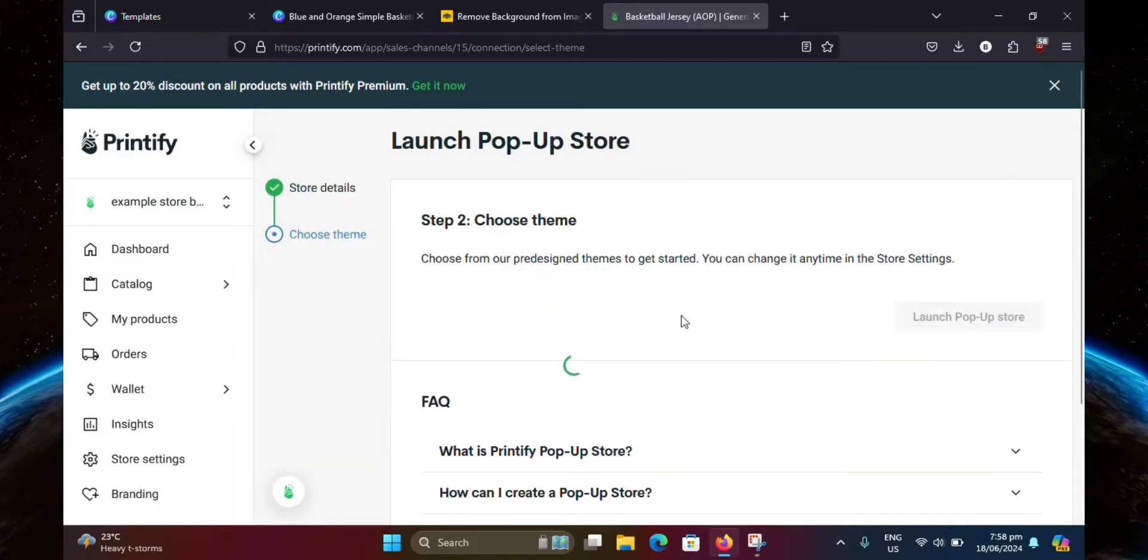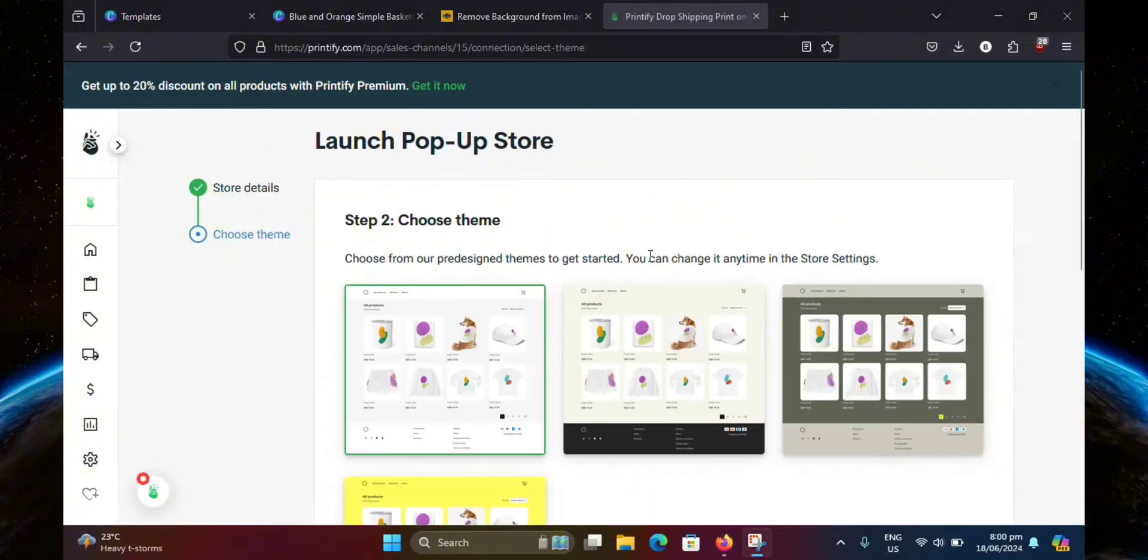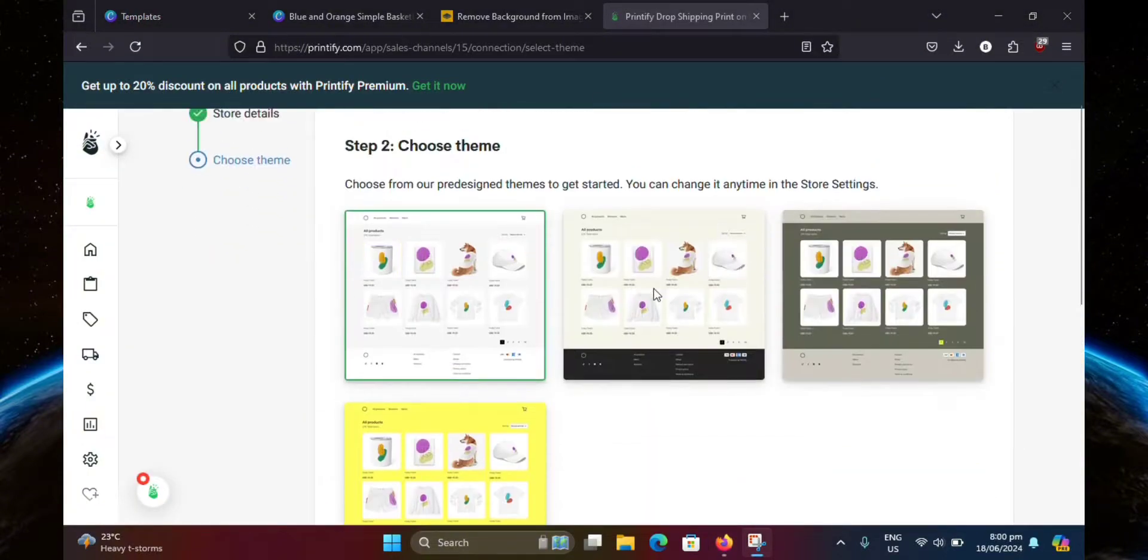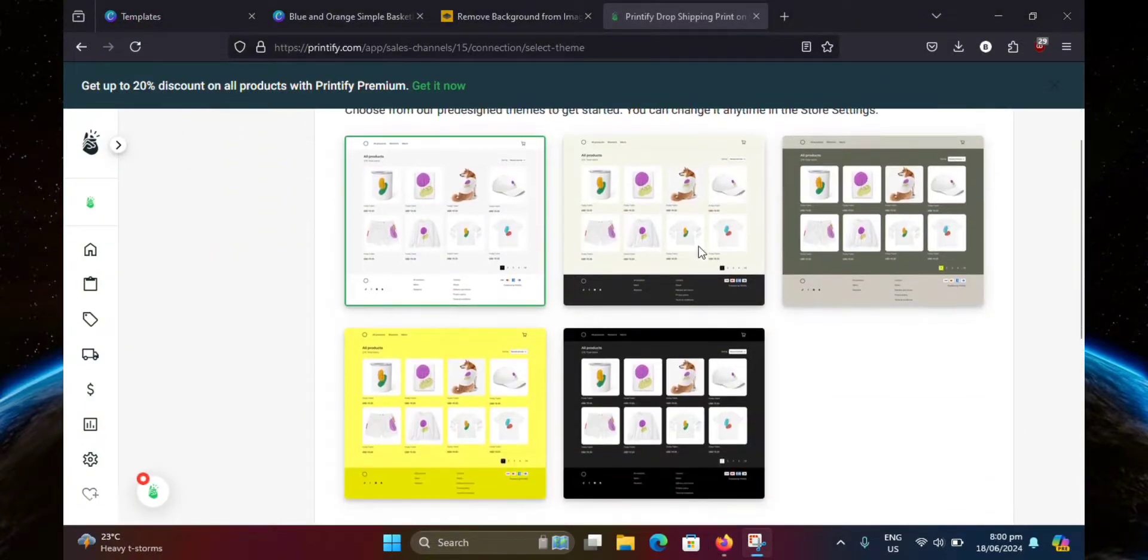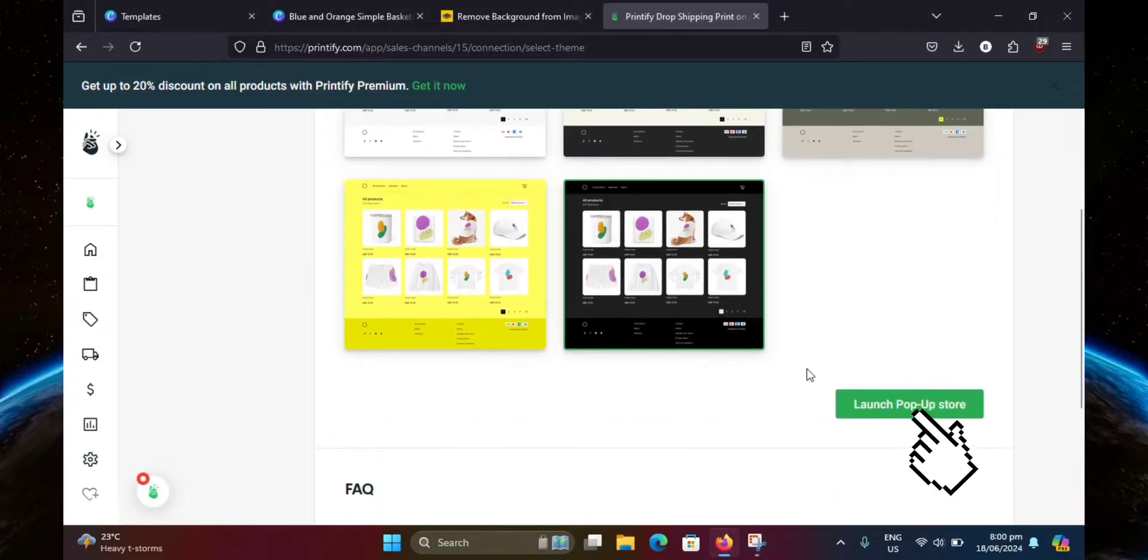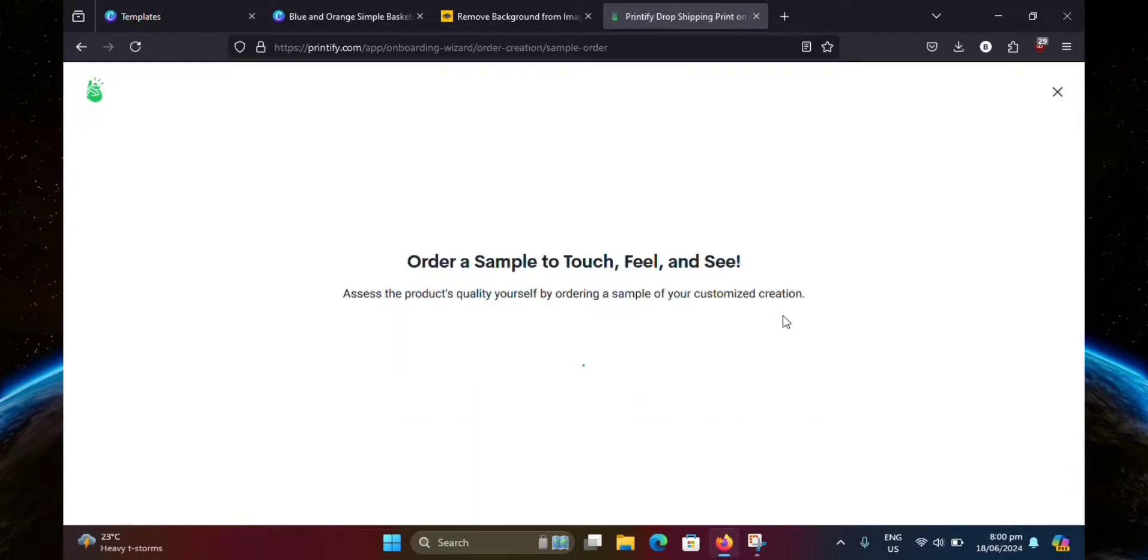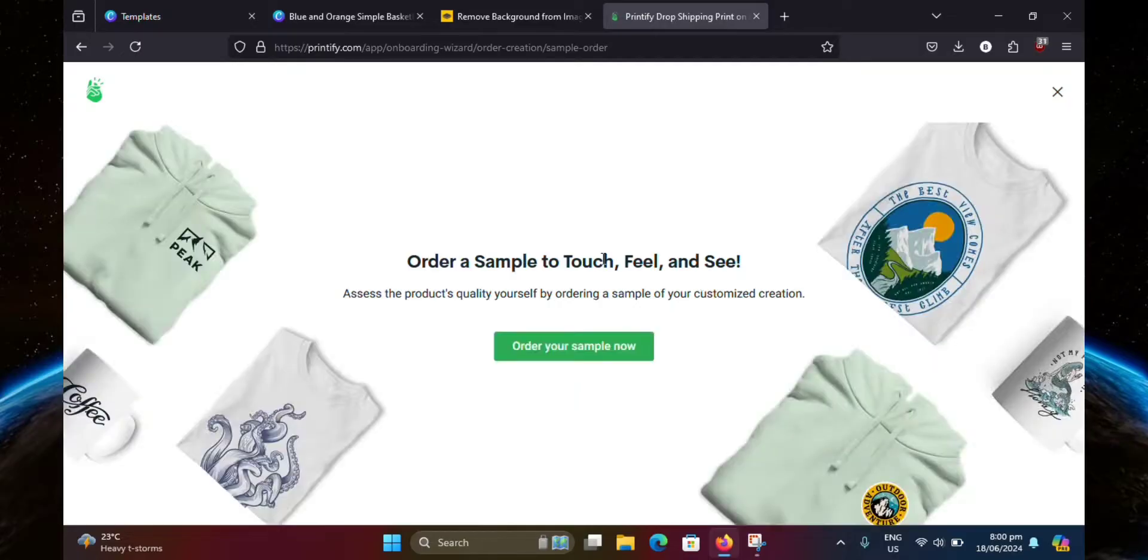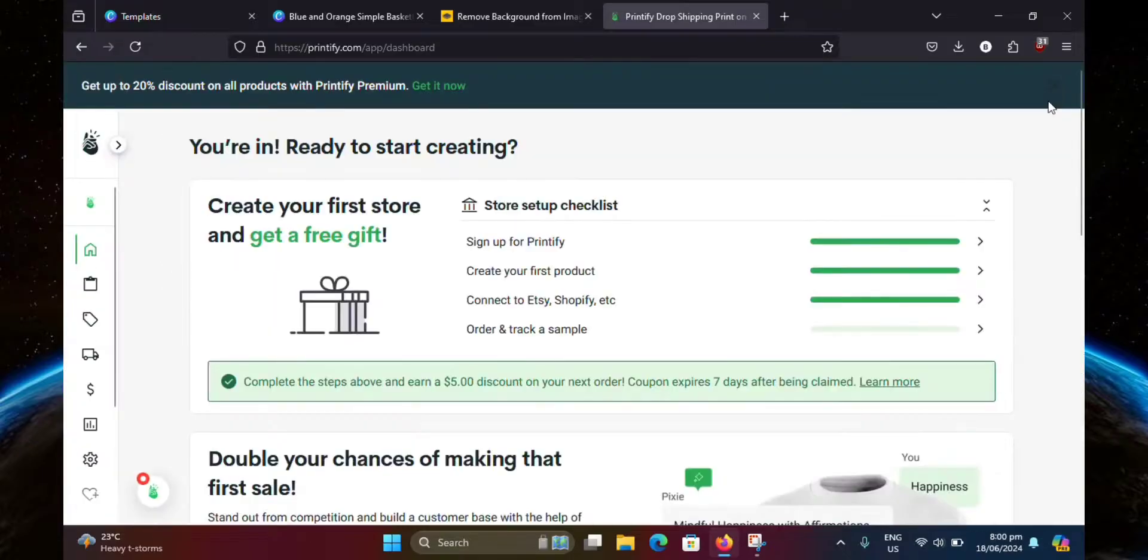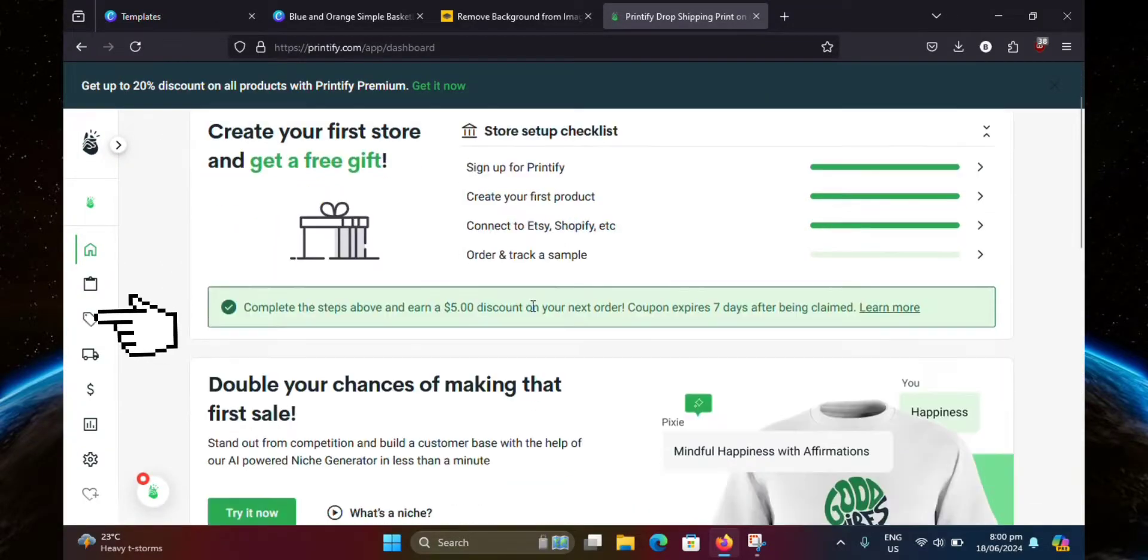Then wait for it to finish loading. Once it's loaded up, you can go ahead and choose one of these themes here. I'm just going to pick this one. Then hit launch popup store. Click the X button at the top right corner. Then click on products right here.